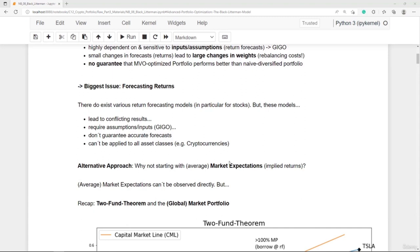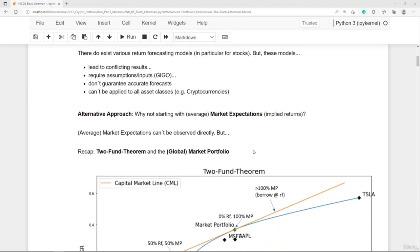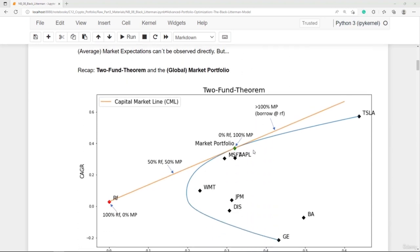The Black-Litterman Model takes an alternative approach. In the first step, it asks: what is the average market expectation? Why don't we start with returns that the broad market expects — so-called implied returns? The average market expectations can't be observed directly, but there is an indirect way. For this, we need to recap the two-fund theorem and the global market portfolio.